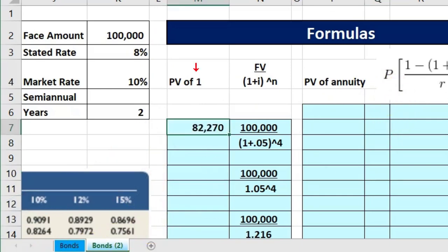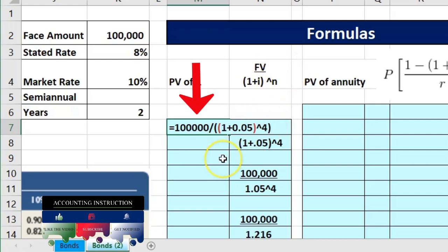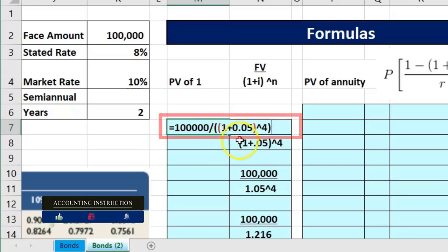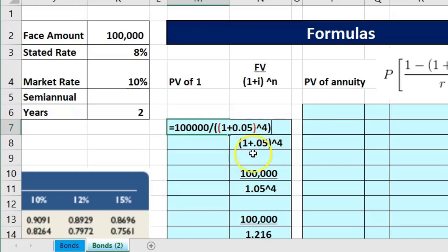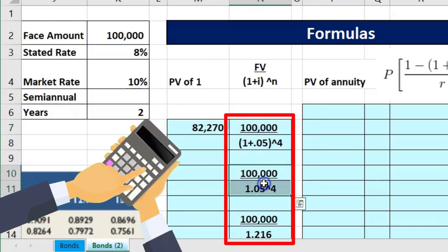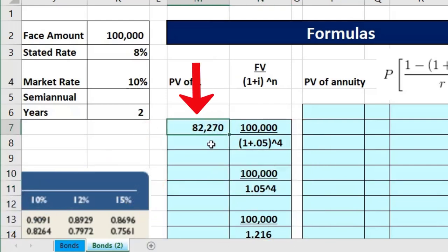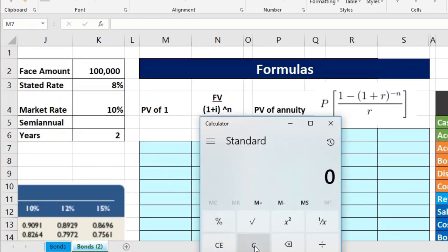We've now present valued the lump sum. If you wanted to do this in Excel as one calculation it would look like: 100,000 divided by brackets (1 + 0.05) to the fourth power, using nested brackets — which gives the same $82,270. However, if we're going to use formulas this way in Excel, we may as well use the built-in Excel functions, which we'll cover in a later presentation.